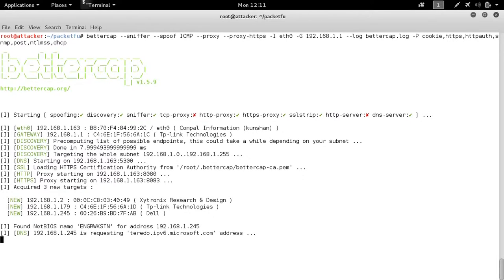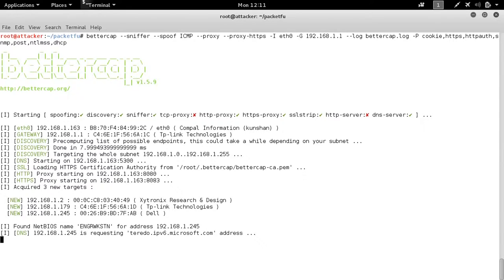So unlike the ARP poisoning attack, the ICMP attack is really just sending redirect messages claiming that we have a better route than the actual router. And to demonstrate that it works, I went ahead and logged into the OpenWRT switch.